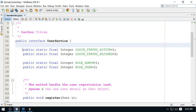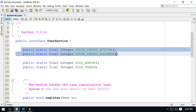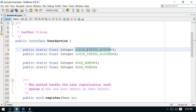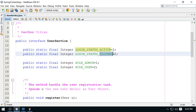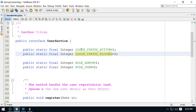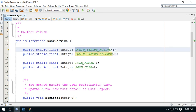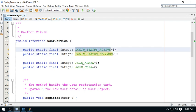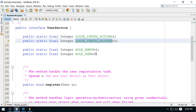One important change I made: I provided constants. This constant represents the active status of the user, and this is the blocked status. It's difficult to remember the meaning of one and two, so I prefer to use constants. I declared two constants: one for active and one for blocked.